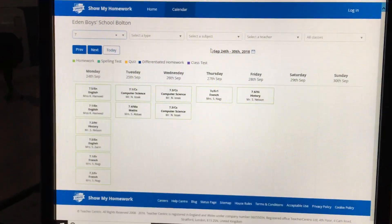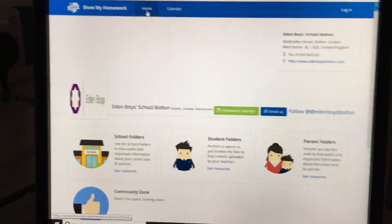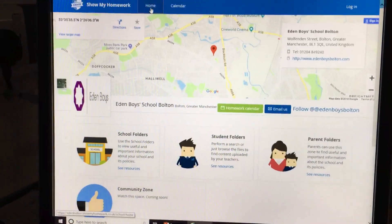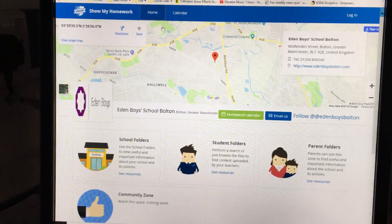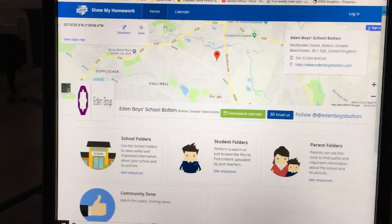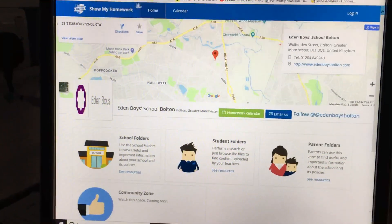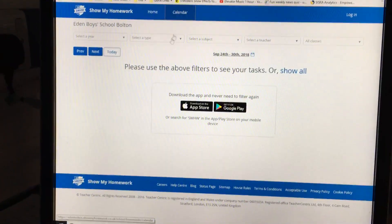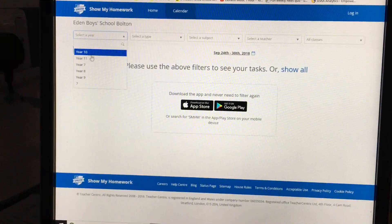Shortly you will have some credentials that let you log in so you can use the app and the website at home. But in the meantime, it's the school website, School Gateway, and then on the Show My Homework website you click Calendar and choose your year group.